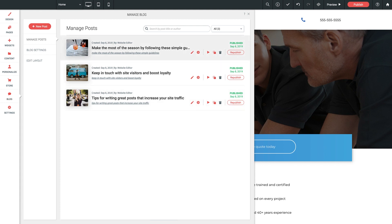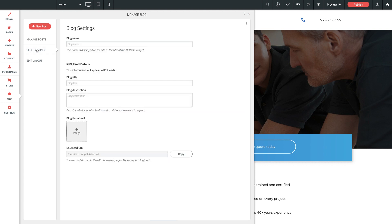then blog settings, where we can determine a name for the blog as a whole, configure any desired RSS feed details, as well as add a thumbnail for our blog. And then finally, we have Edit Layout, which we're going to cover in the next video here in this mini-series.